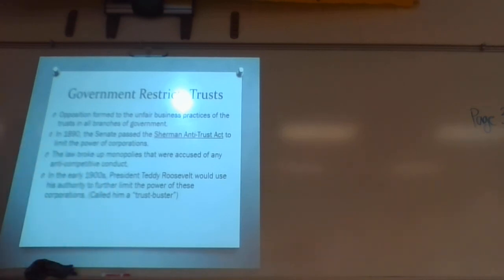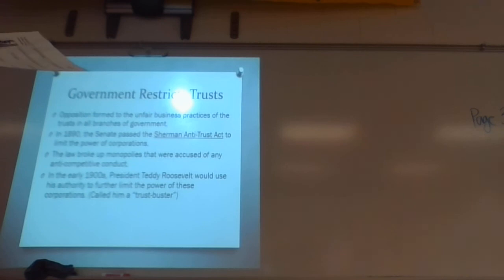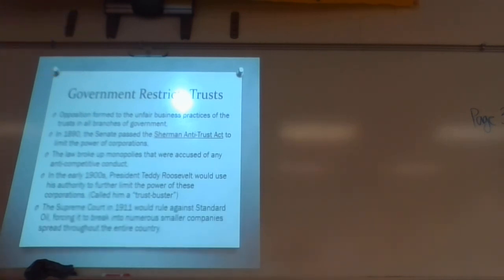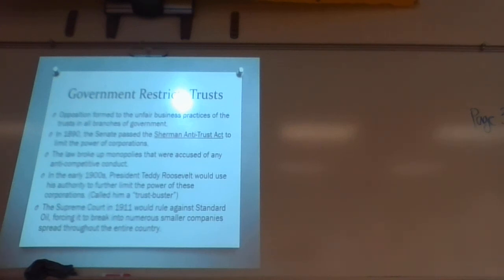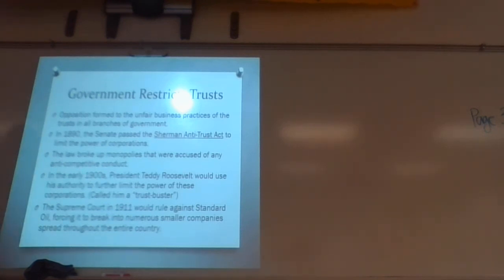Teddy Roosevelt used his authority to further limit the power of these corporations, calling him a trust buster. The president attempted to limit the power of Congress. Roosevelt in particular really made it a point — he did not like trusts or monopolies. He didn't like the feeling that J.D. Rockefeller or Andrew Carnegie was more powerful than the U.S. government. The Supreme Court ruled against Standard Oil and forced it to break into numerous smaller companies, deemed a monopoly — one of the first big companies to fall under these antitrust laws.